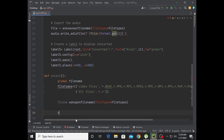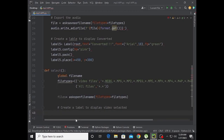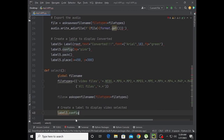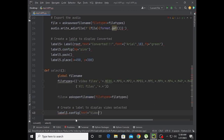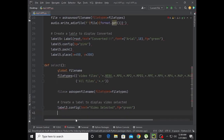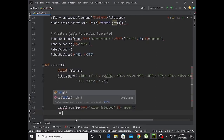Now create a label to display video selected. Label3.configure with text equal to 'Video Selected' and fg equal to green.